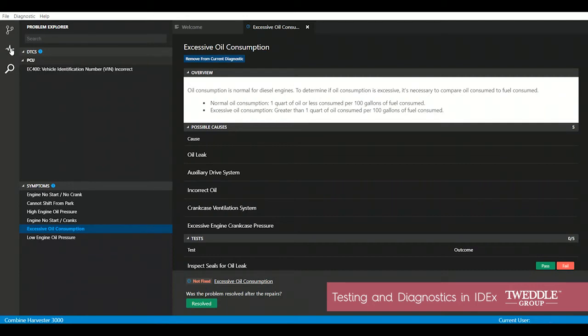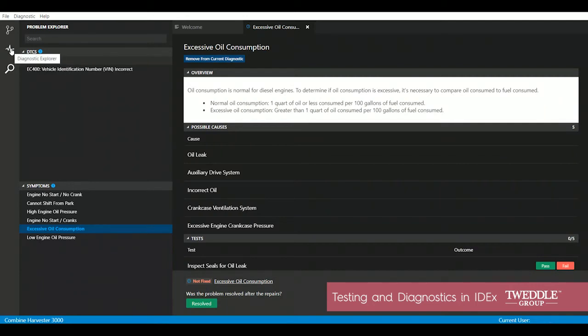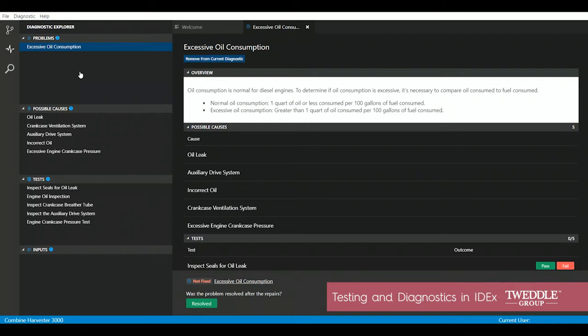By selecting the diagnostic explorer, you're able to explore all possible causes, tests, and inputs related to this problem. As you can see, we've got five possible causes ranging from simple to complex, along with their tests.